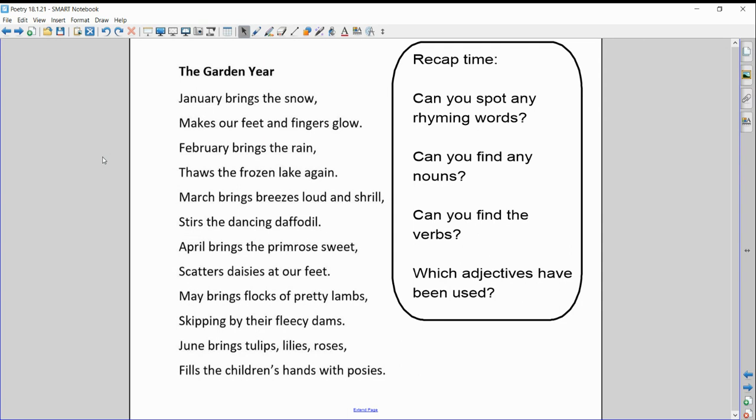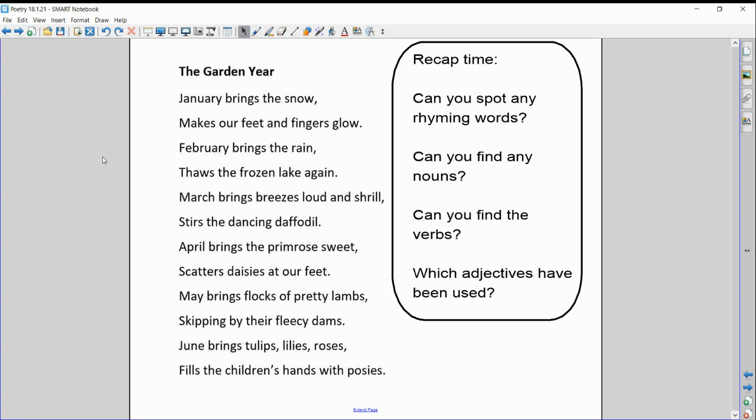Now there are a few words in there a little bit tricky to understand, but we'll come back to those in a second. We're just going to have a bit of a recap to start with. I'm going to give you a few seconds to have a look at this poem and see if you can spot any of the rhyming words. Now where do you normally find the rhyming words in a poem? If I look at the first two lines again: January brings the snow, makes our feet and fingers glow. So the two words that have the same sound at the end. See if you can find any more in the poem.